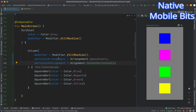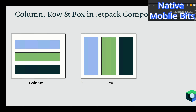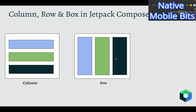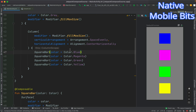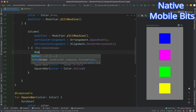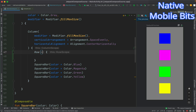So this is how the Column composable works. We have learned how to place children horizontally using Row and vertically using Column. Now let's learn how to combine both — how we can create a grid-like orientation. For example, let's say we want to make two rows inside the Column. We can use the Row composable here and inside it we can give a modifier.